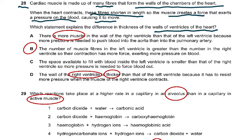The correct answer is that the number of muscle fibers in the left ventricle is greater than in the right, so their contraction exerts more force and more pressure. Option C was wrong because the space available to fill with blood inside the left ventricle is smaller than the right, so more pressure is needed to force blood out — but the question told you the fibers shorten when the heart contracts. Option D was wrong because it states the wall of the right ventricle is thicker than the left, which is factually incorrect.